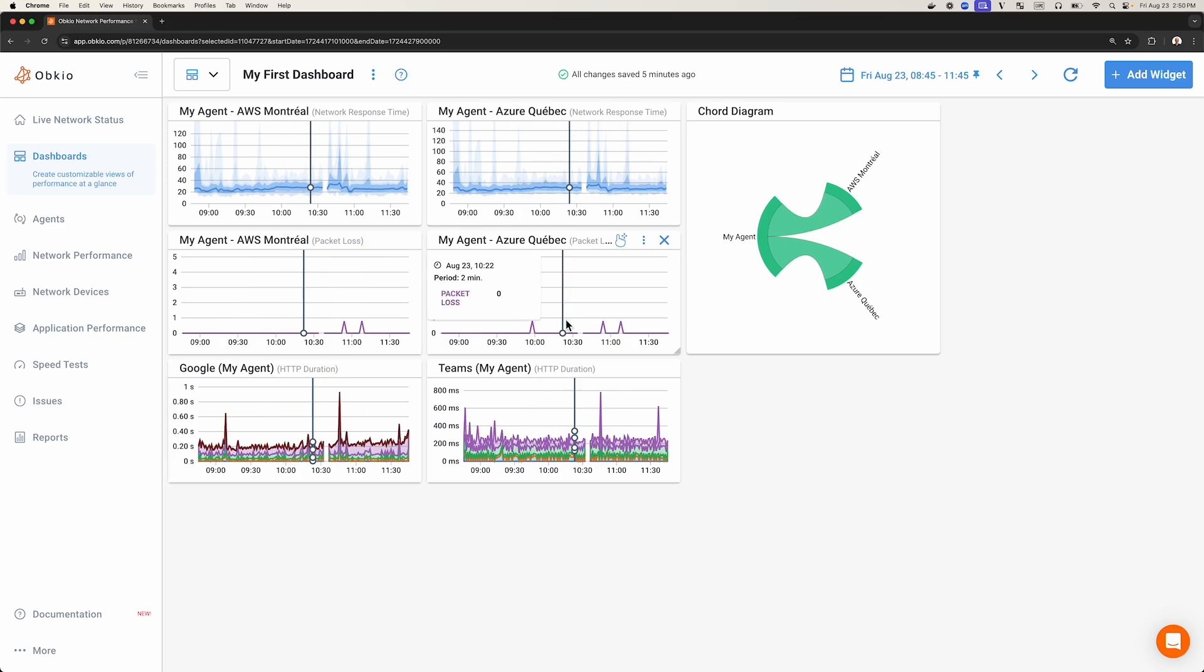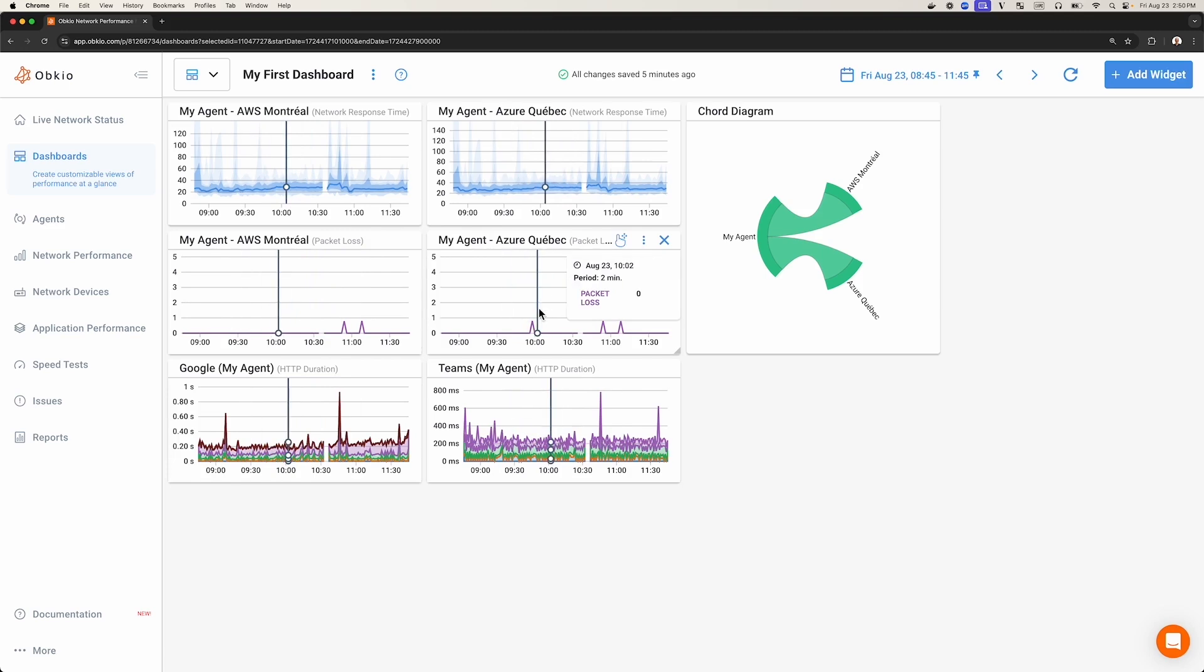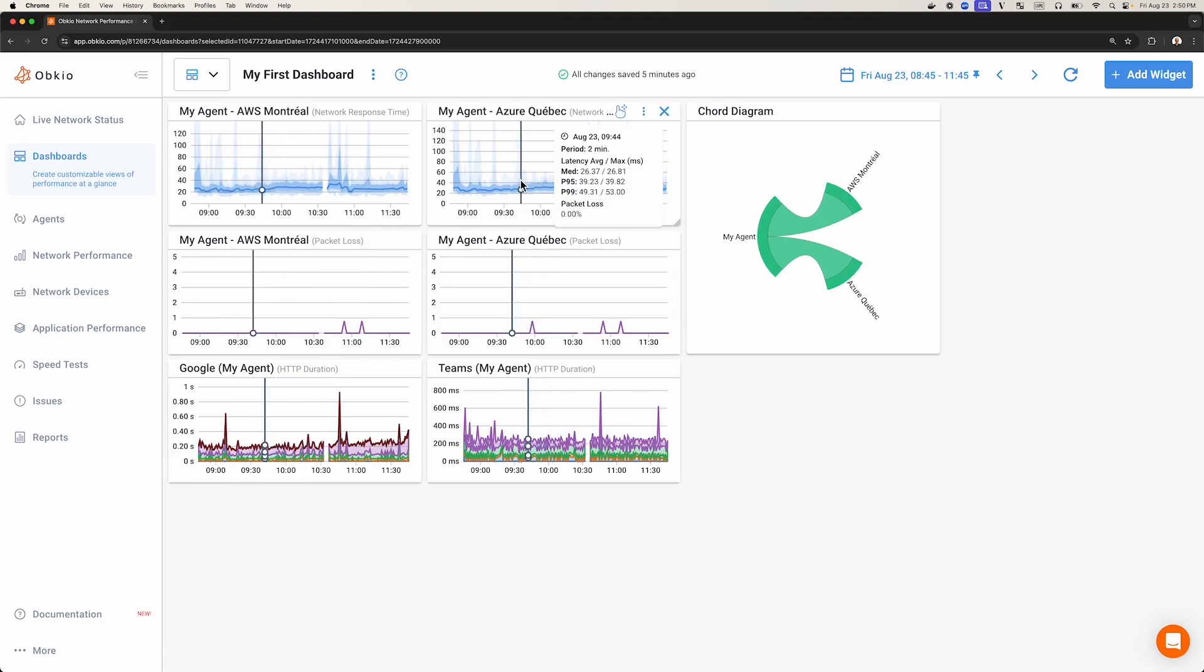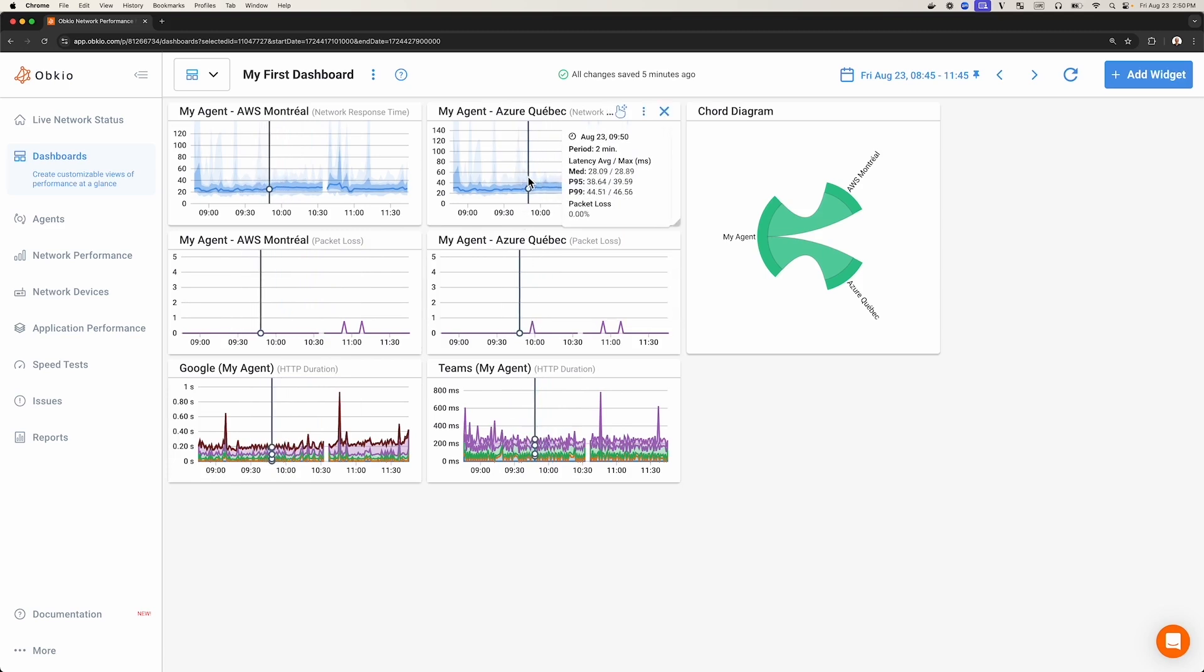Depending on your needs, your widget can display one metric at a time, like packet loss in this widget here, or it can display multiple metrics at once. For example, in this widget, we can see latency, packet loss, and jitter.